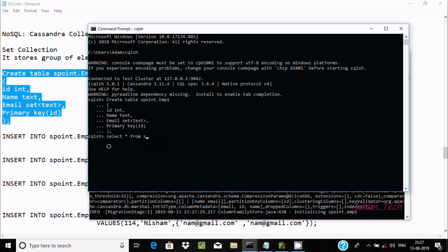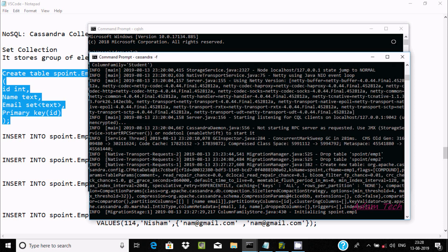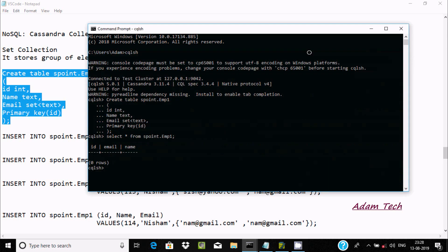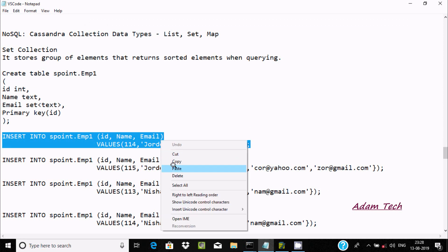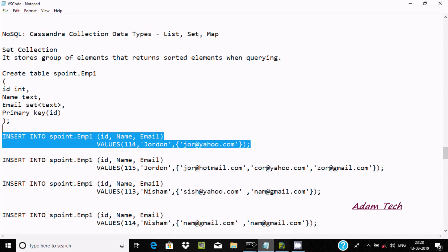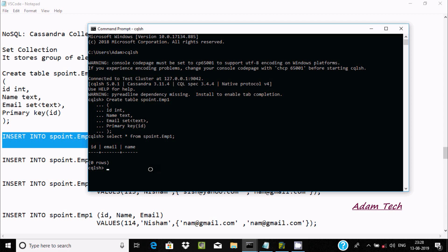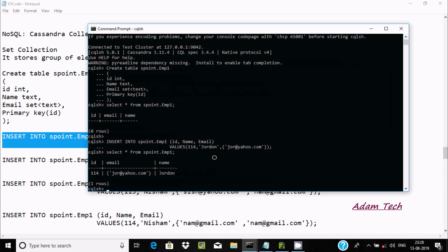Select star from keyspace name s_point, and here emp1. There are no records inside emp1. Now I am going to insert some records. Paste and press enter. Here you can see one record entered.